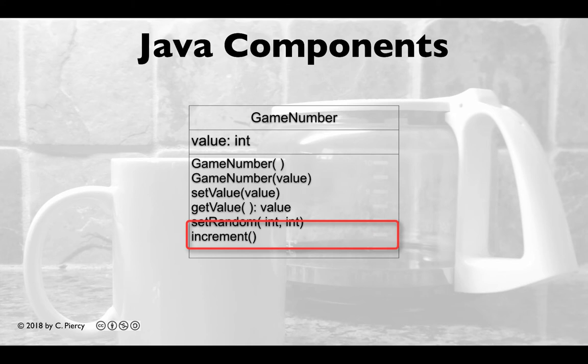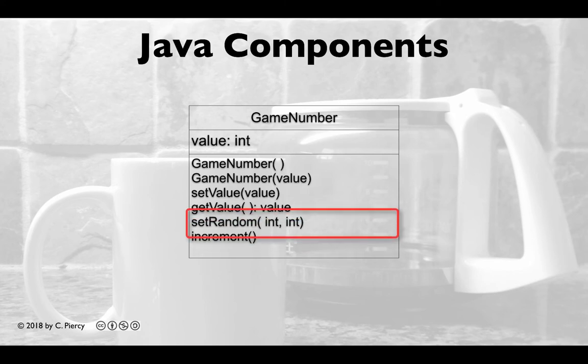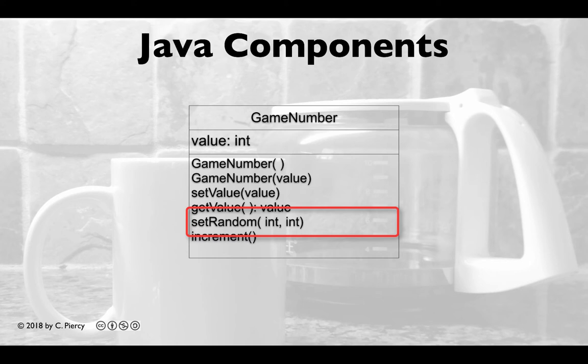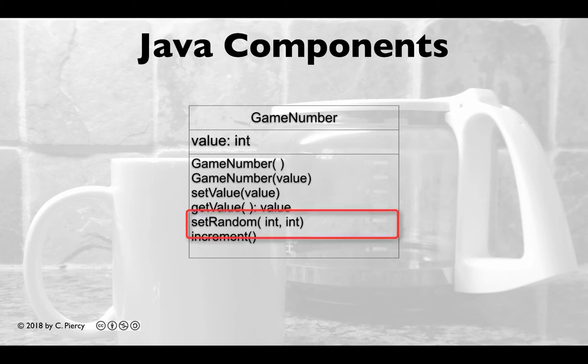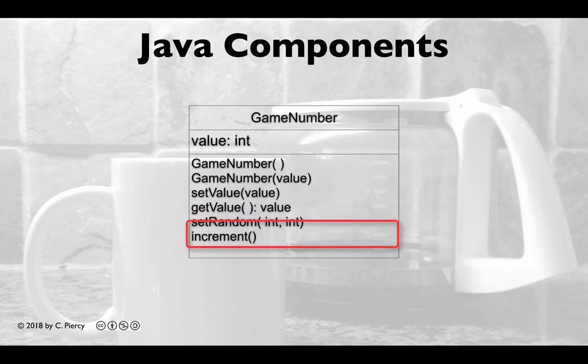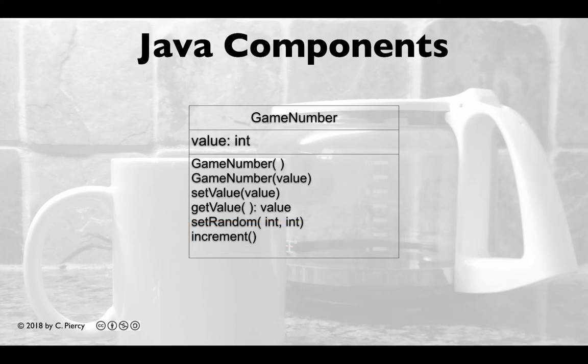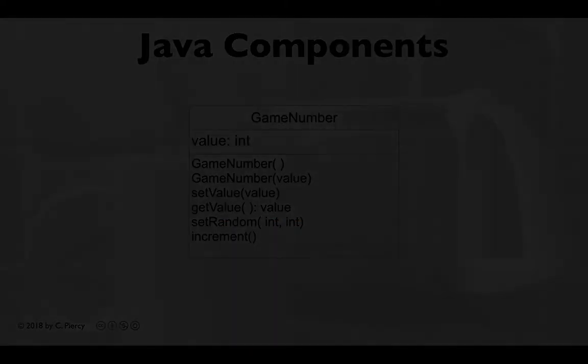So next we have set random and we have increment. I think we can remember those, so I'll make this the last time we look at our diagram. But note that set random will take two integers and we're going to use that to set our game number between the minimum value of zero and the maximum value of a thousand. But to pick a random number in there. The increment will simply take whatever the current value is and add one to it. So it should be simple to create. So let's get to it.